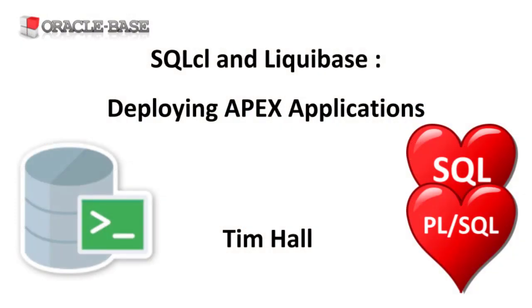Thanks for watching. As always, there are links to articles containing lots more information about this subject in the description box below.